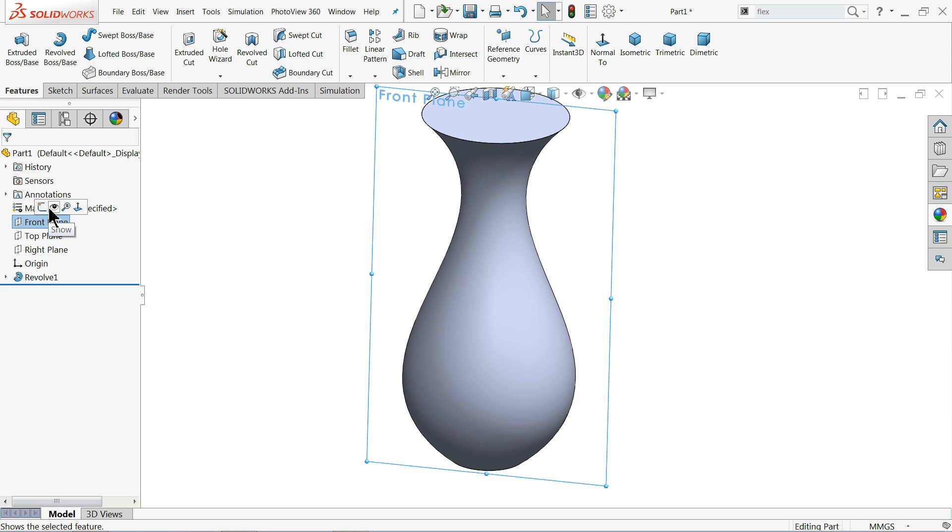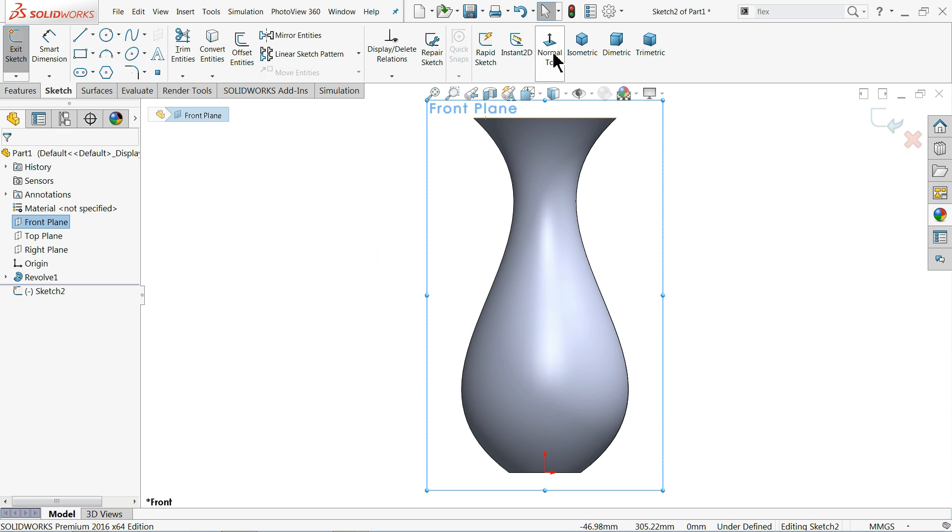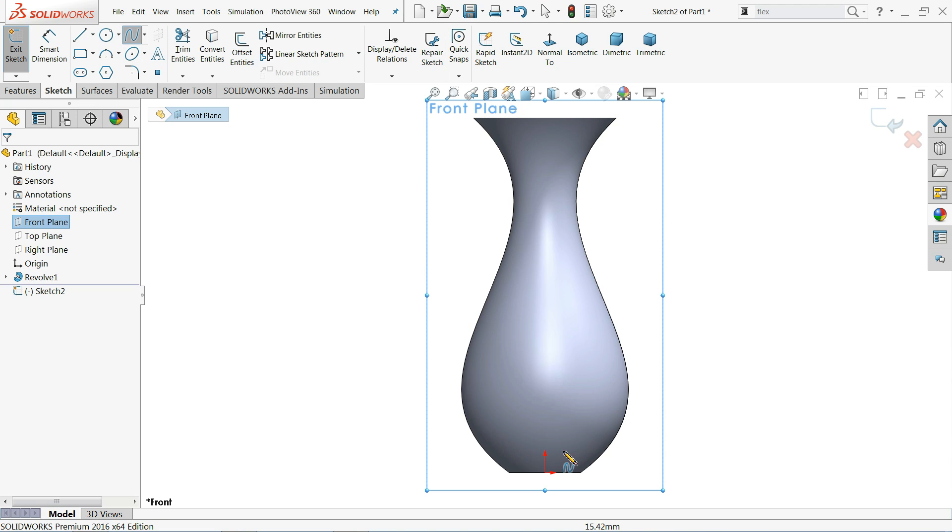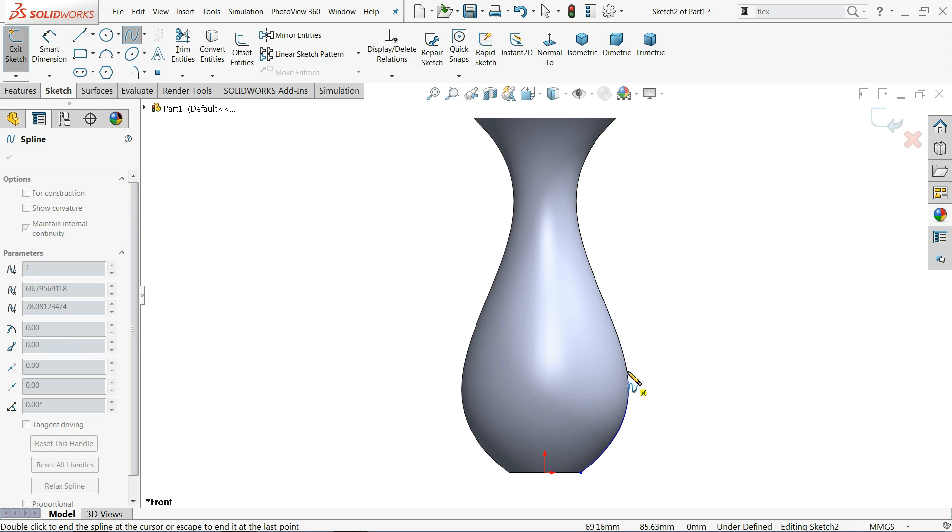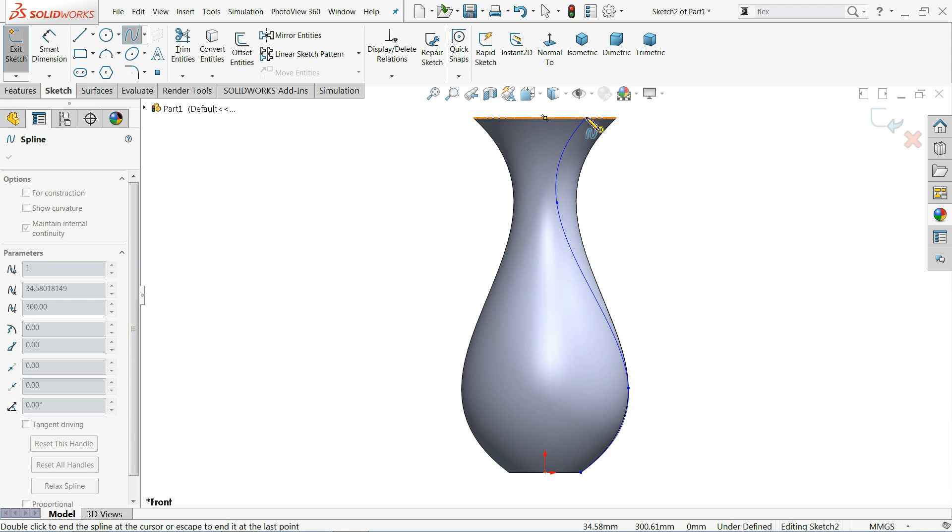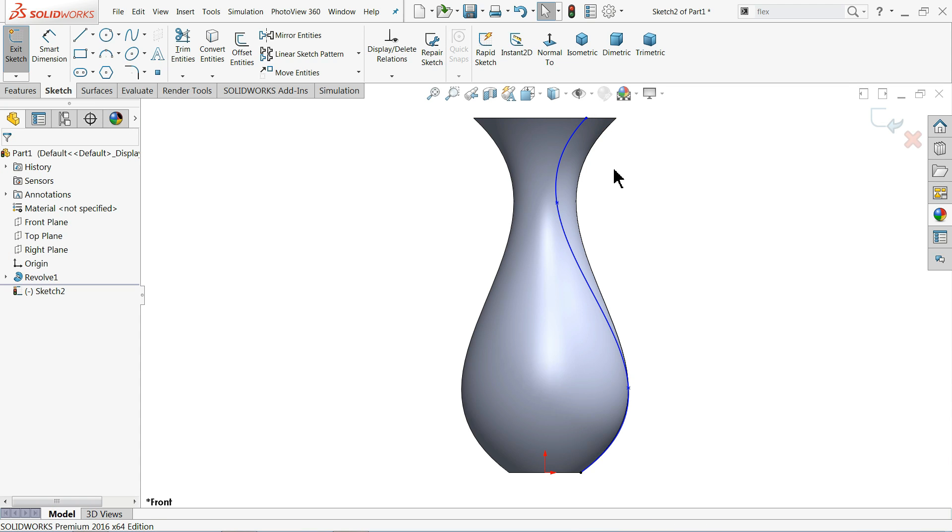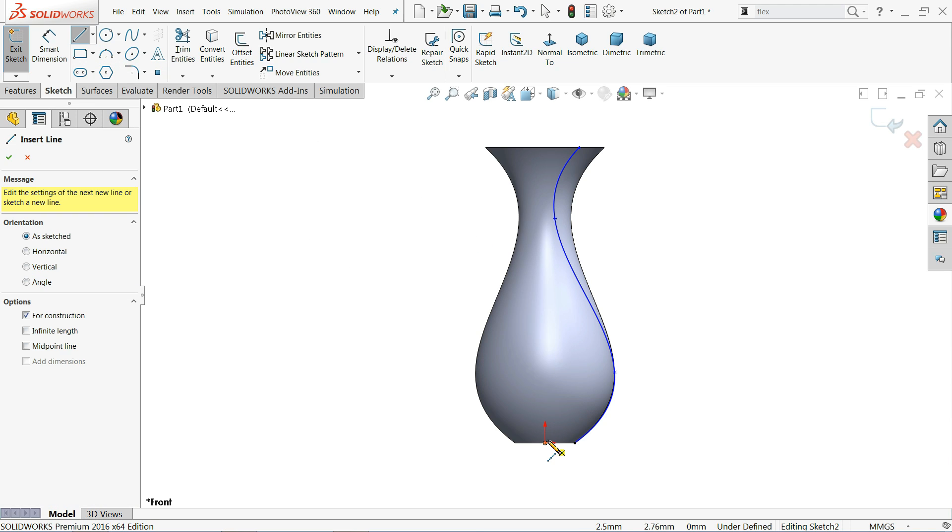So we will choose again same front plane, sketch. And here also we will do the same thing. Spline. I will choose this point, this point, this point. Okay. Now let me draw a center line.